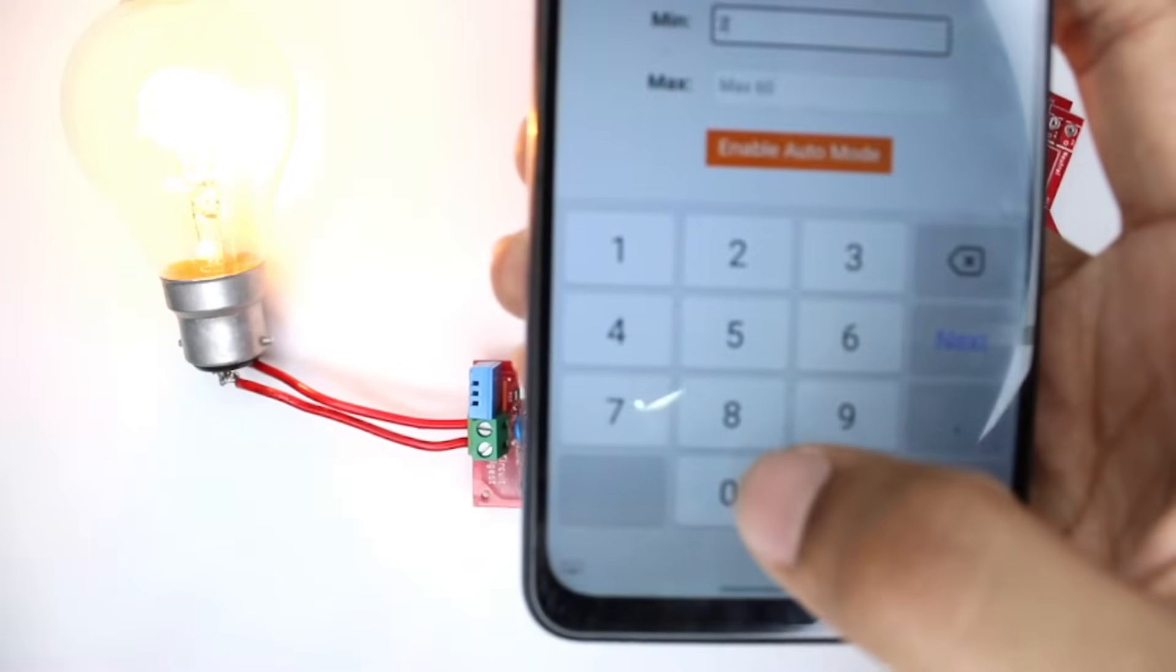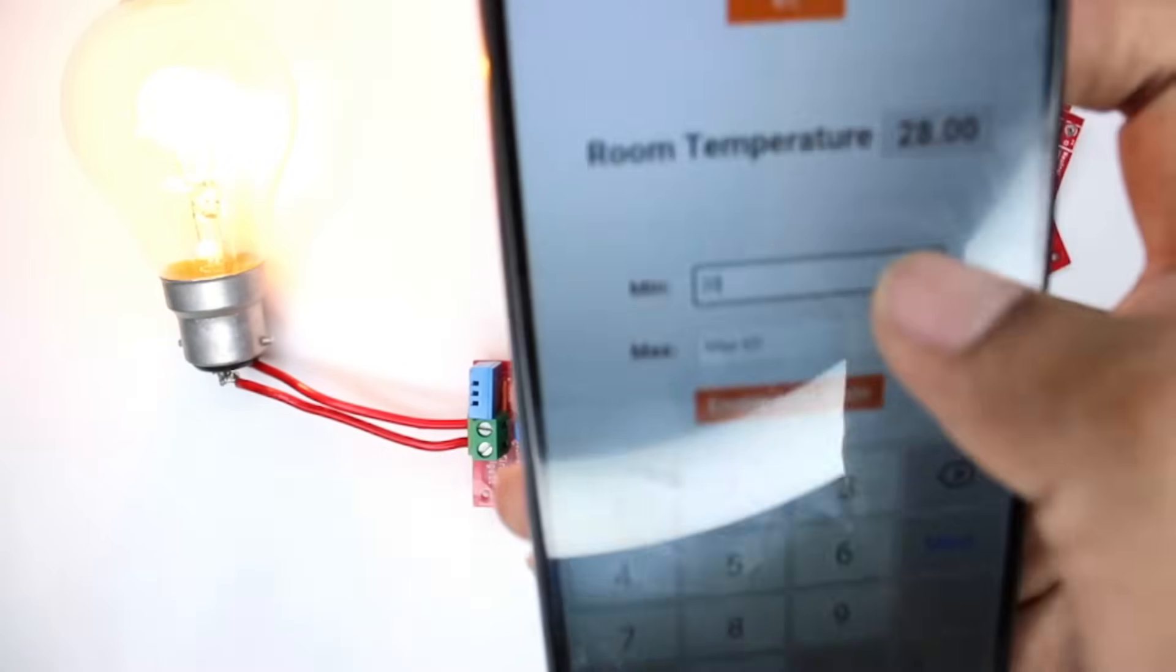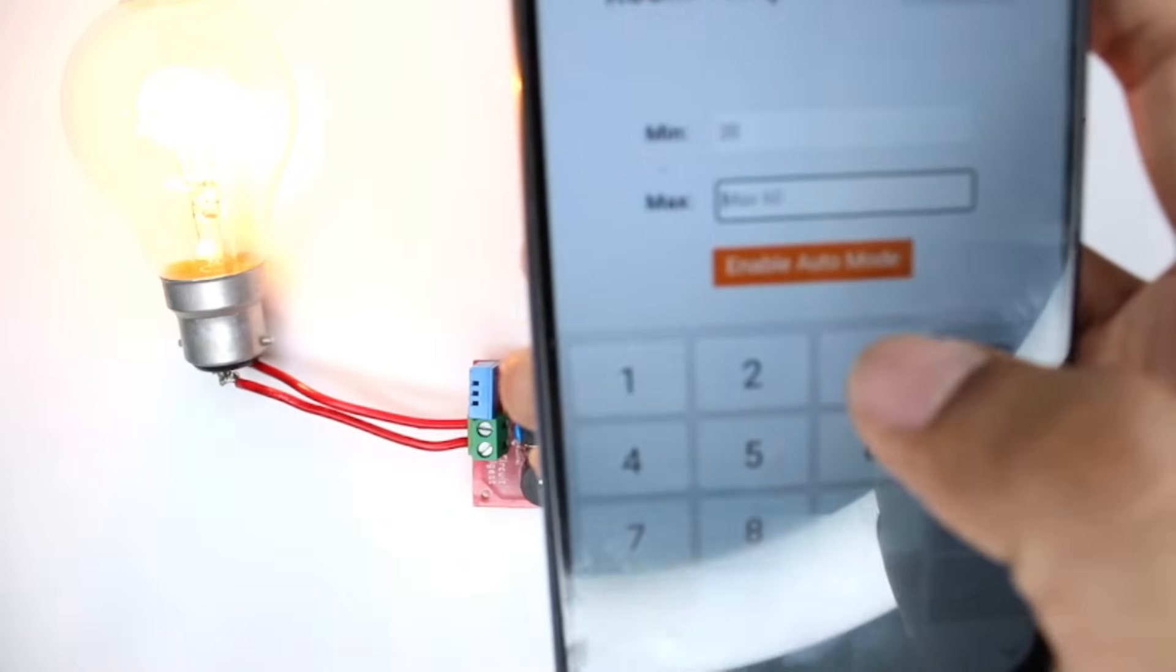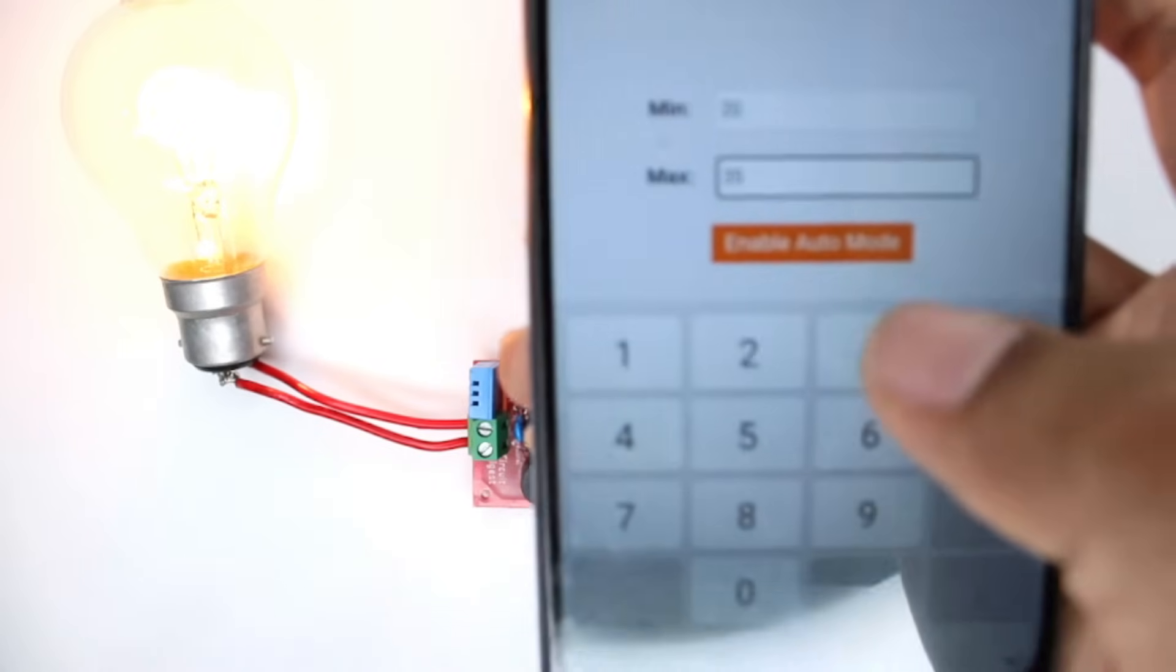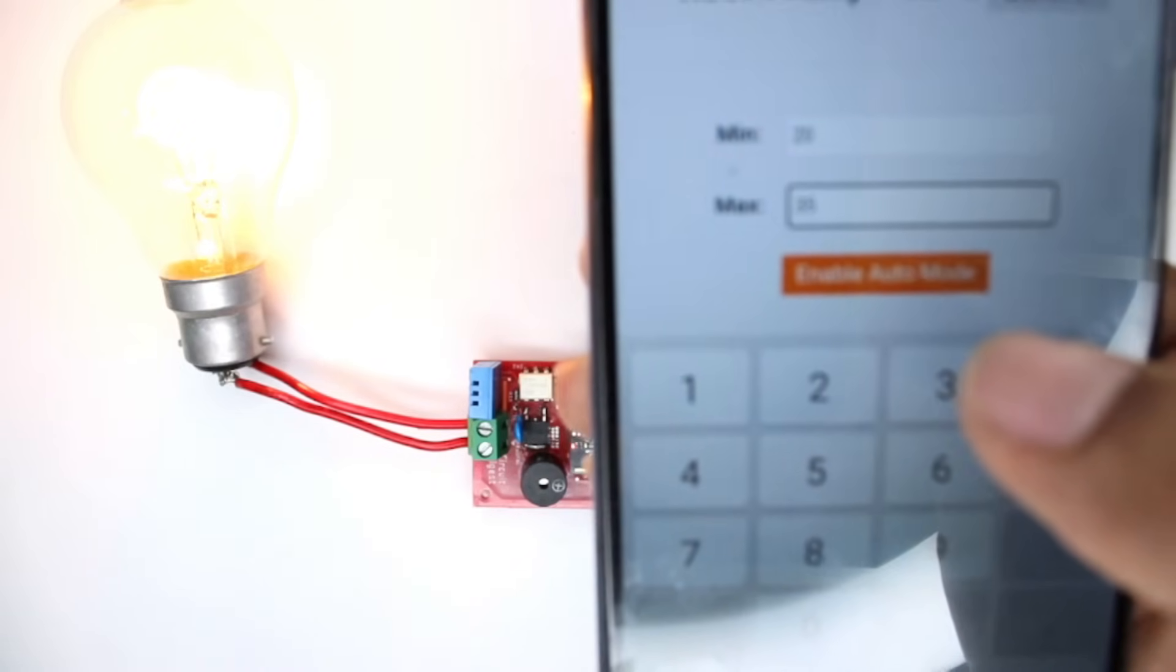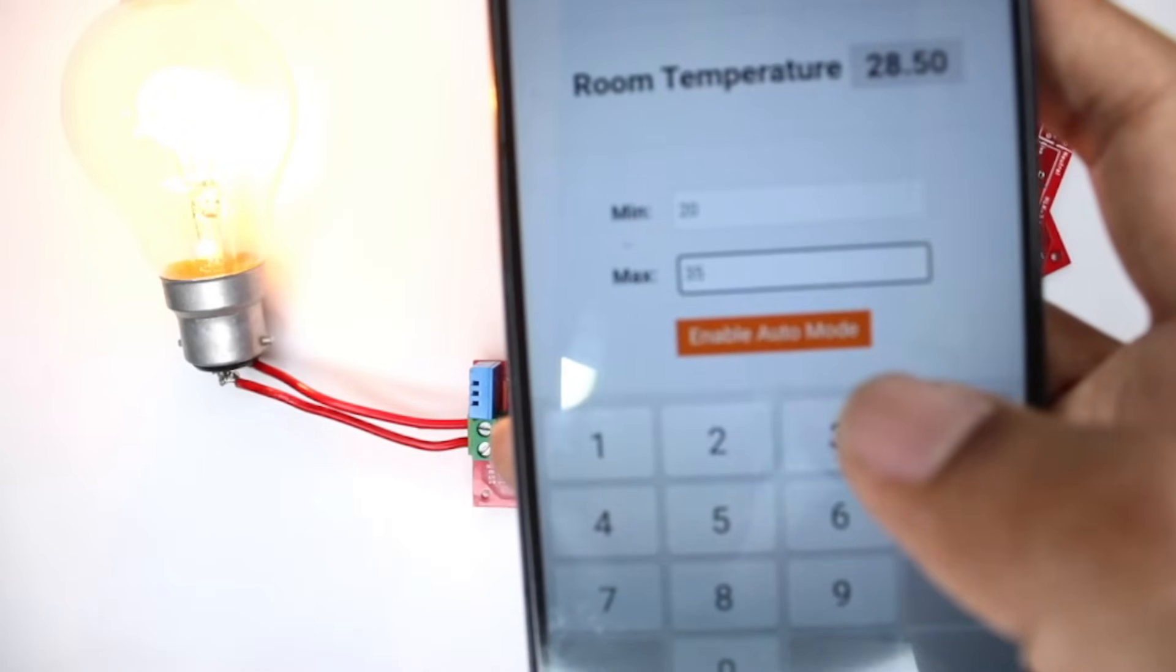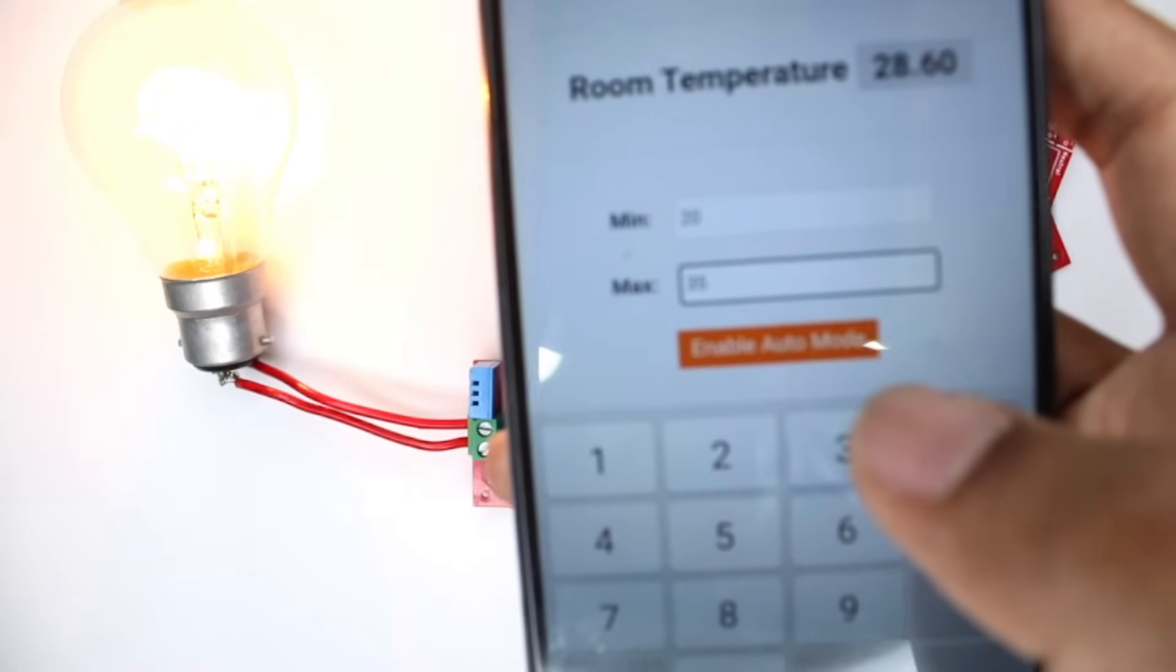So if the temperature goes below this, the fan will turn off. And the maximum temperature range would be around say 35 degrees Celsius. So when I do this, whenever the room temperature drops below 20, the fan will automatically turn off. Similarly, it will map the speed and increase the speed until the temperature reaches 35.